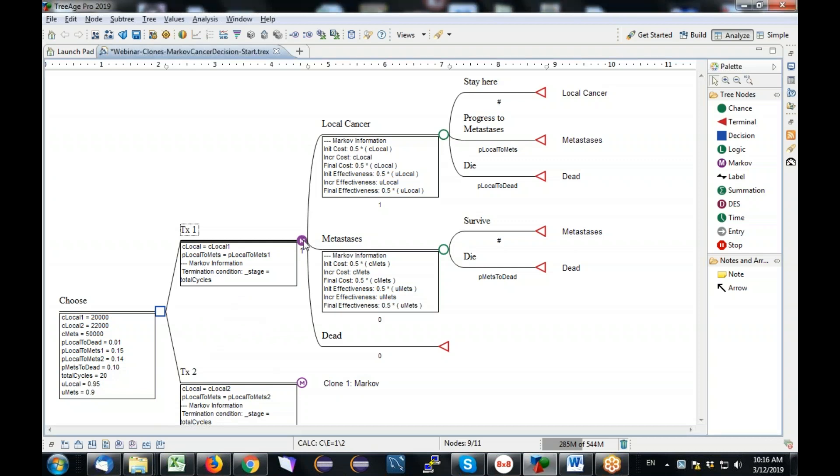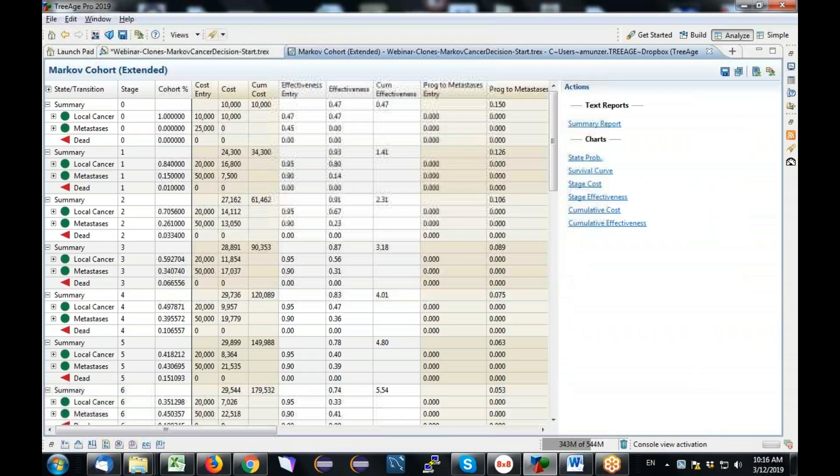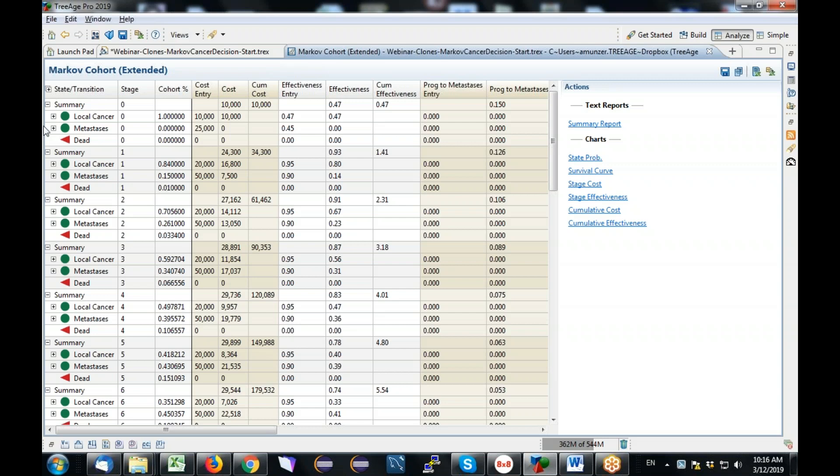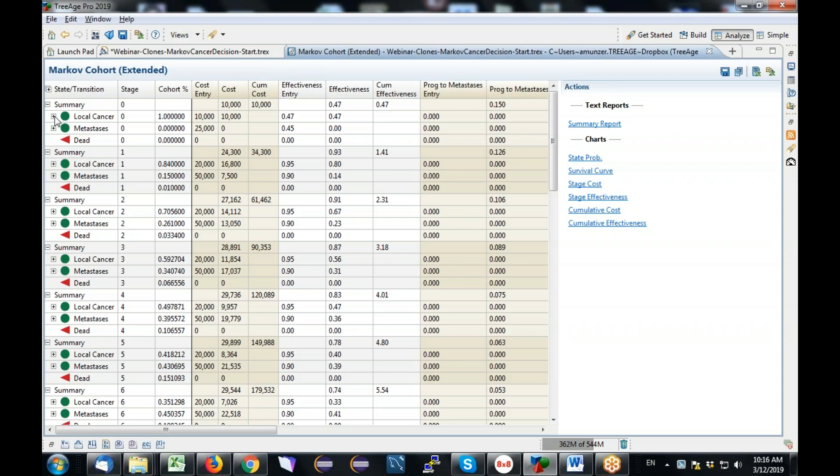So now let's go ahead and check this. So I'm going to run the Markov cohort analysis on the top strategy, and sure enough, that C local was 20,000. This is half-cycle corrected - 20,000, 20,000, 20,000, 20,000, 20,000. So yes, I've fed the right value, parameter 20,000, C local 1, into that strategy. I also should expect a 15% progression probability, which I see here. So I've successfully put that into the model as well.